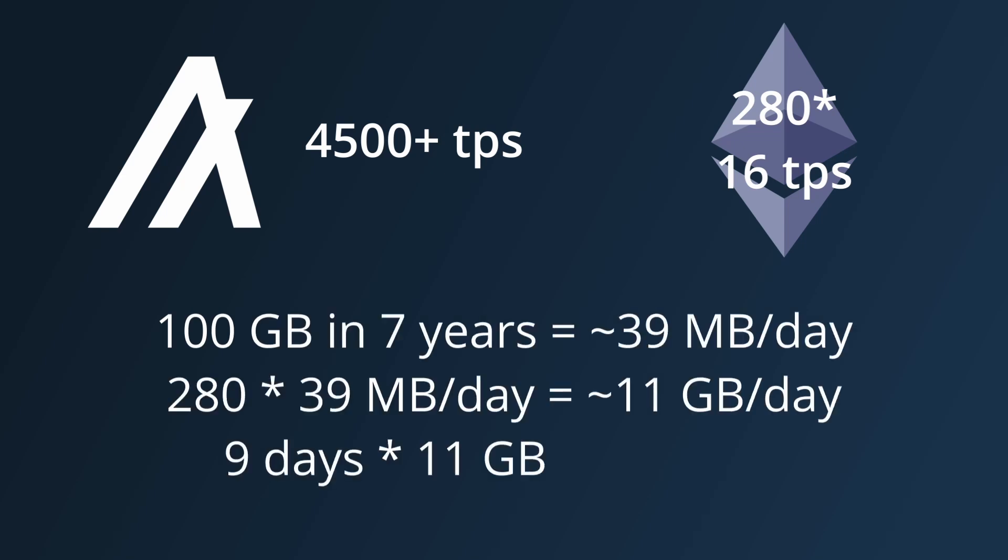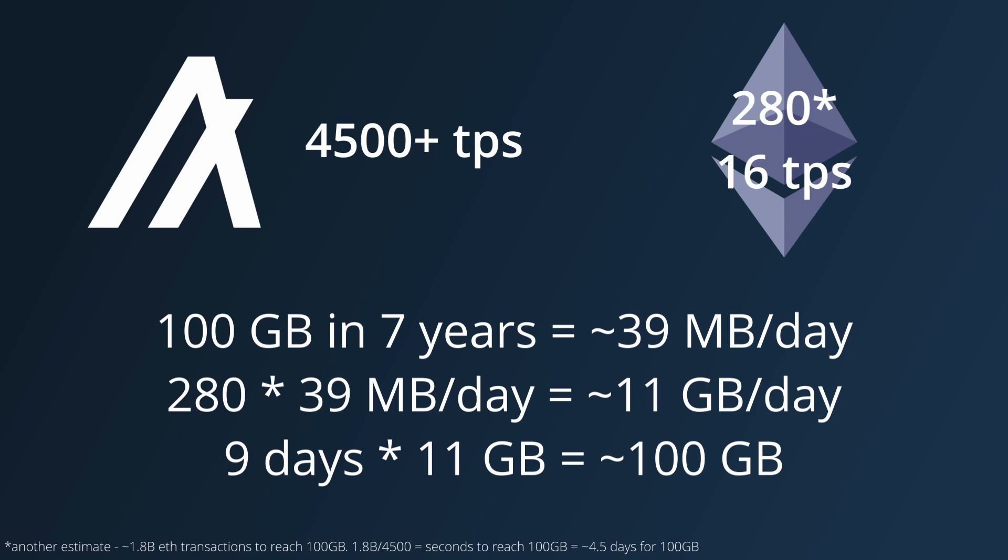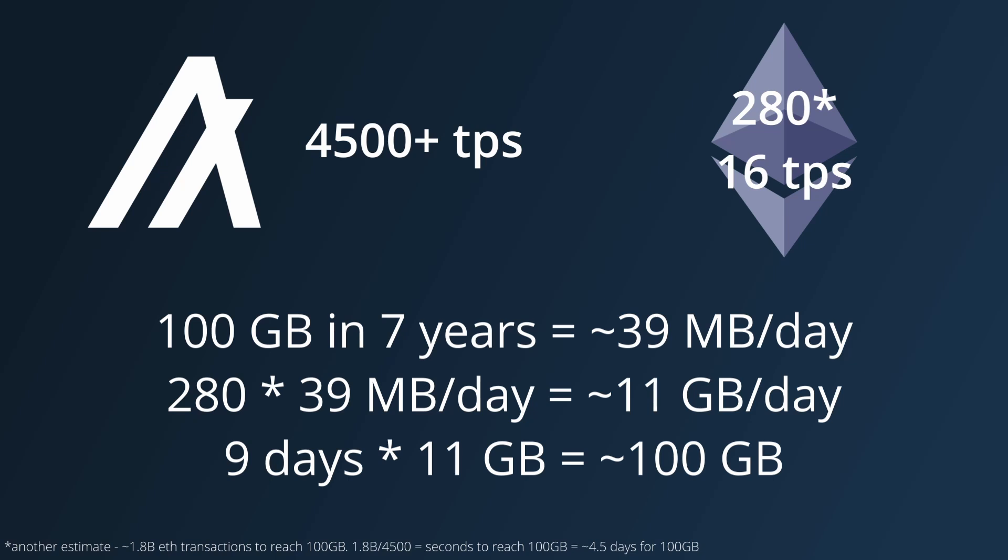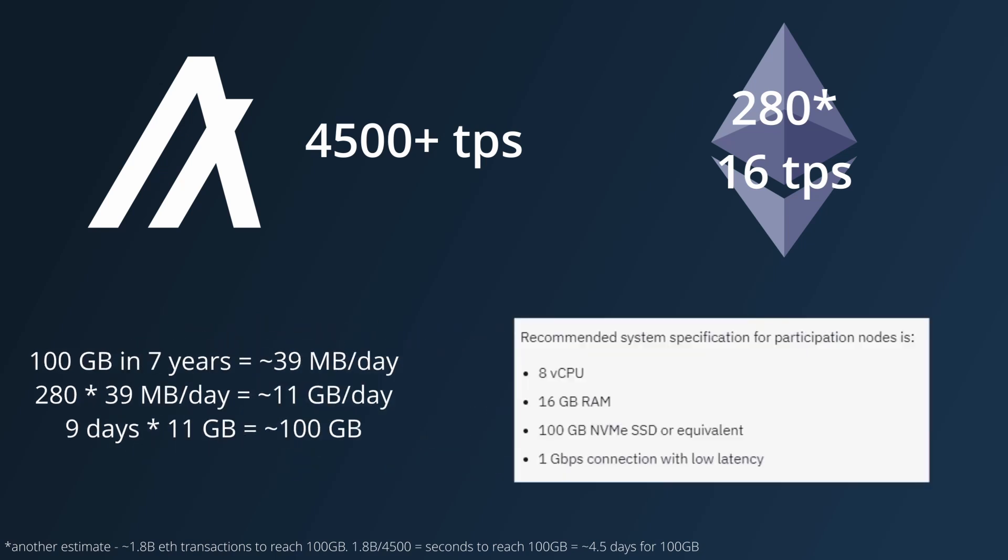Algorand's state size would increase by 100GB every 9 days. This is well above the participation node's 16GB RAM requirement, and is already pushing the 100GB SSD requirement.